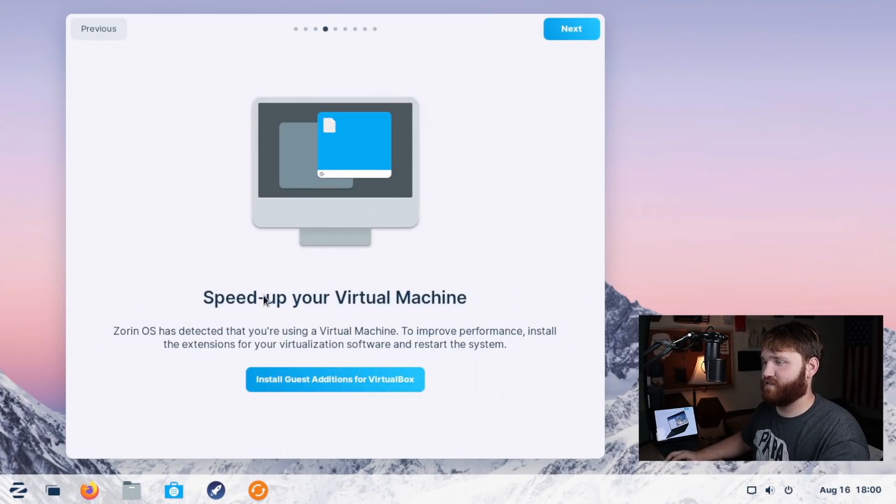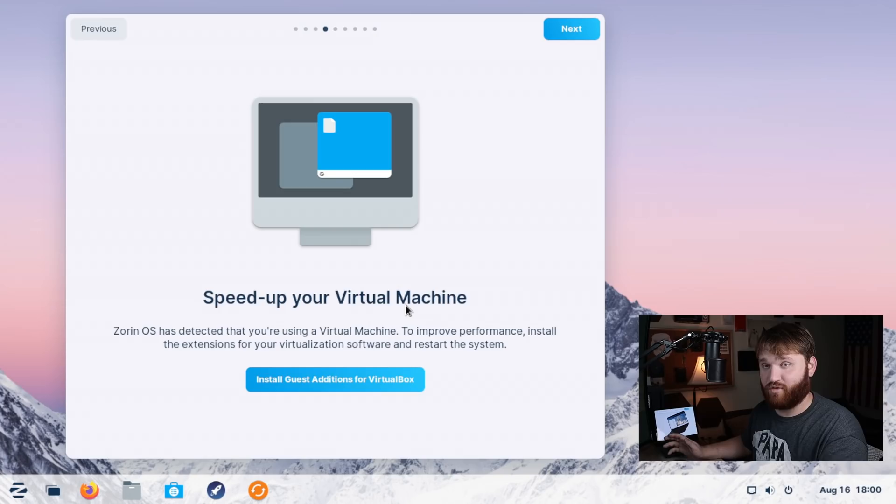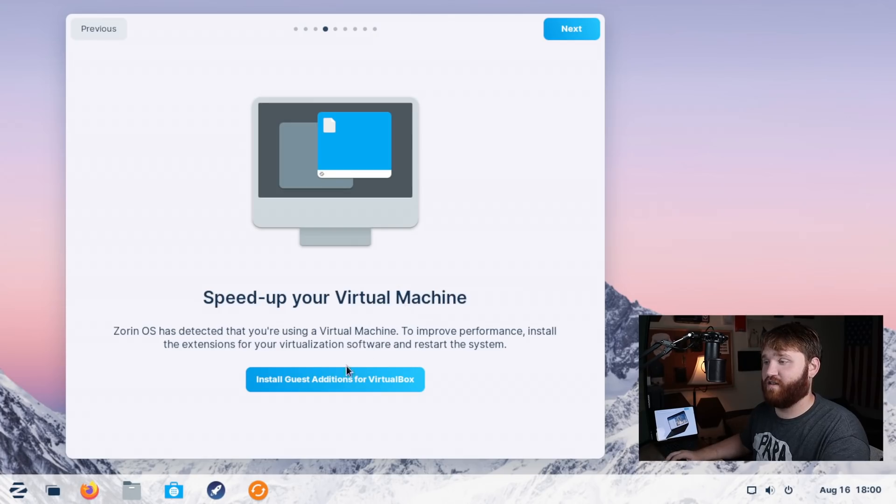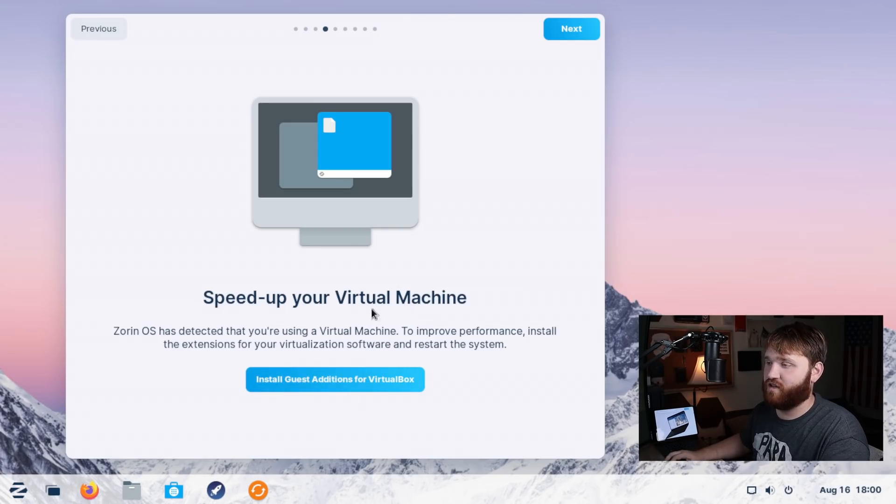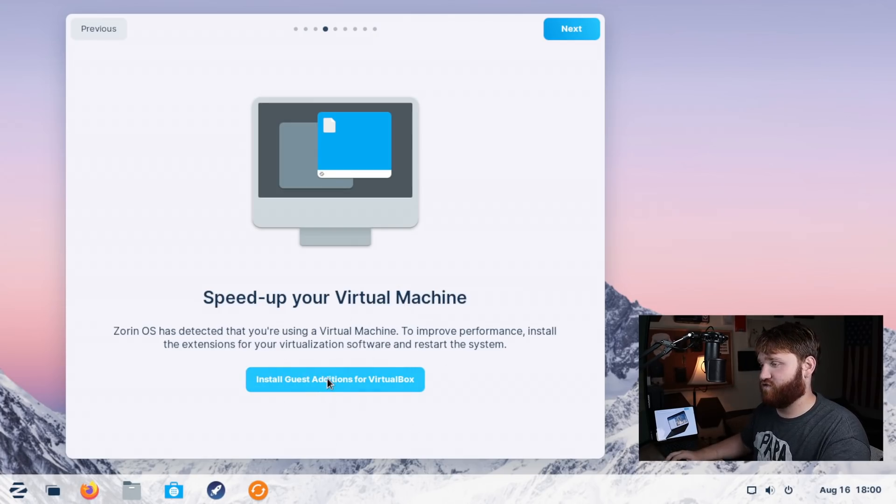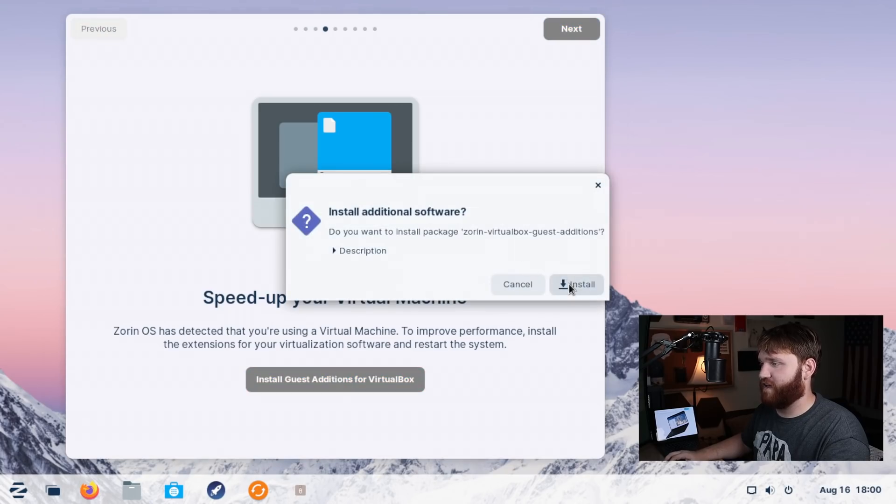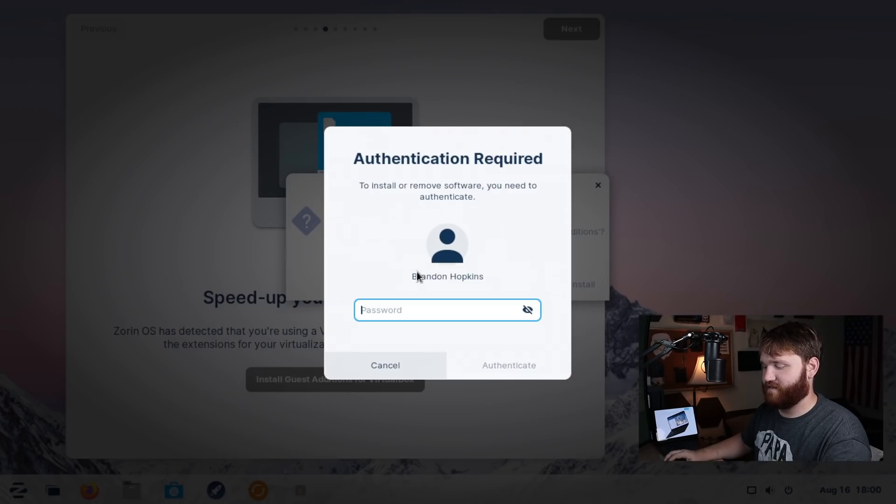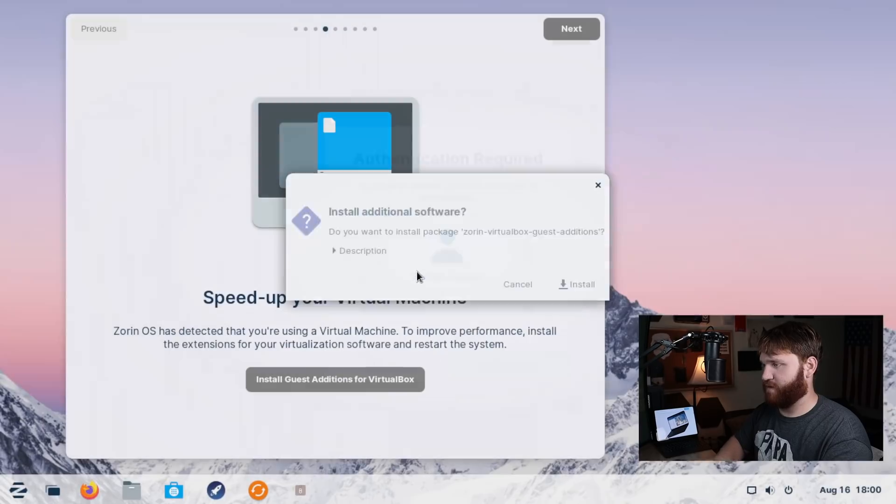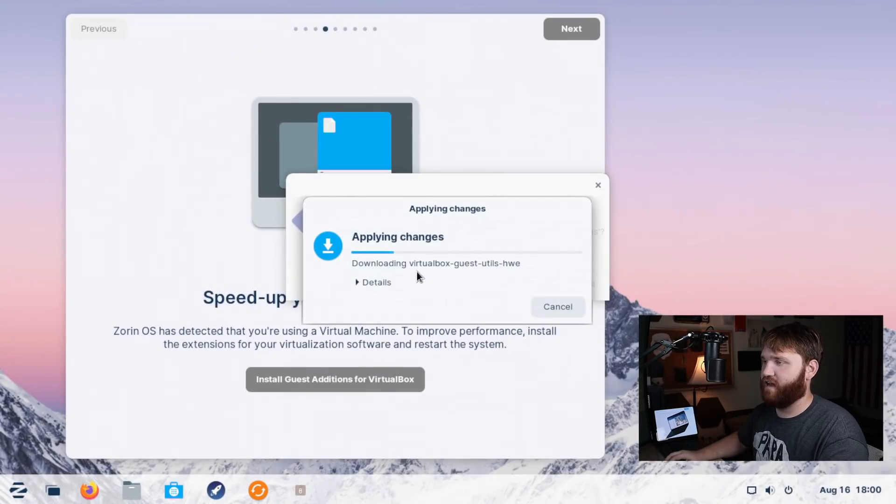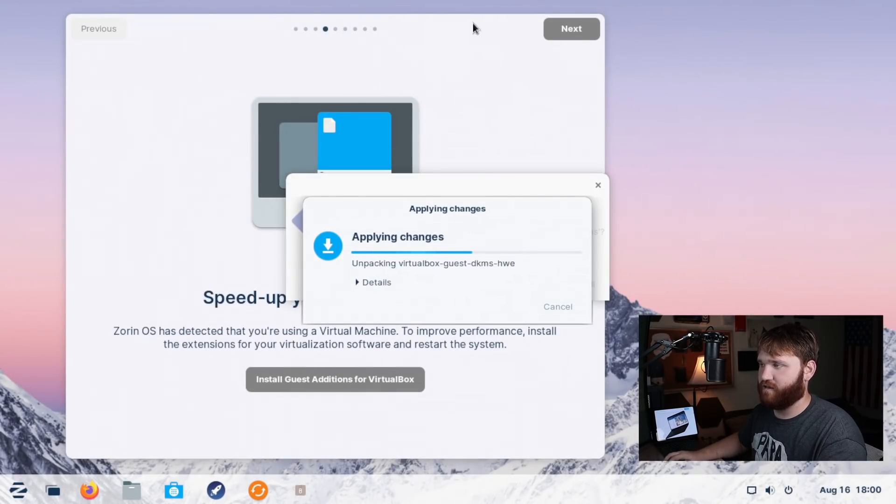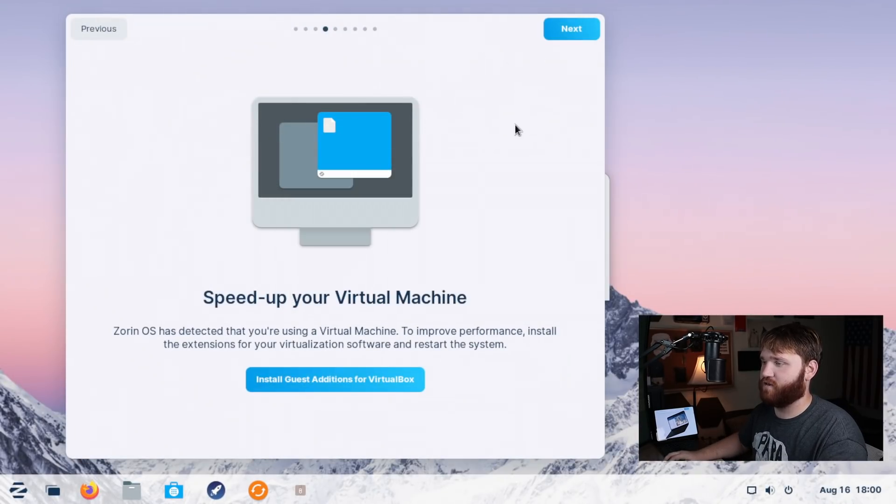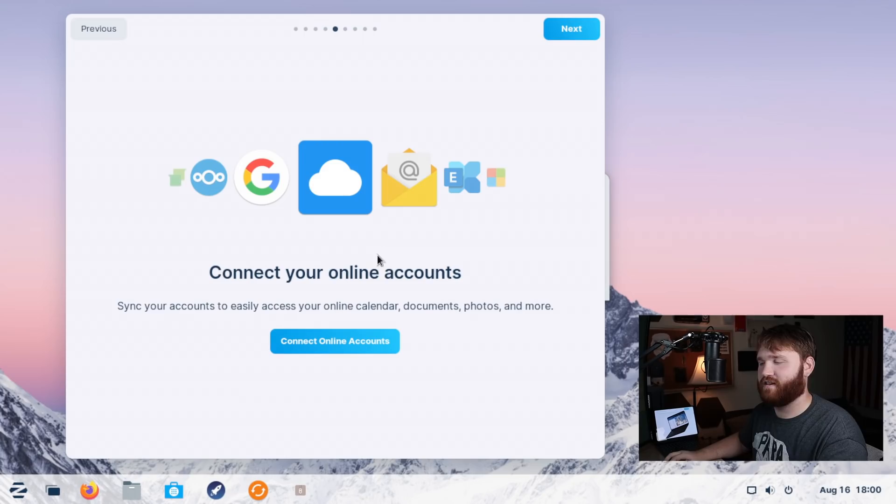We're going to go next, we can speed up our virtual machine. So I am running in a VM right now that knows this, so it's going to give me the option to install those guest edition drivers. So I'm actually going to click on that and go ahead and install those. So you can kind of see how easy this is. Type in the password and then it's going to begin doing that. So while it does that, we could go ahead and go next.